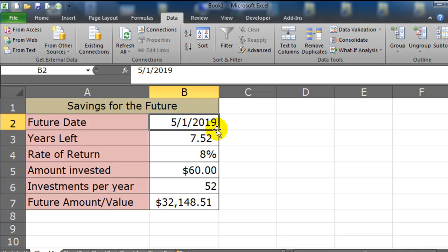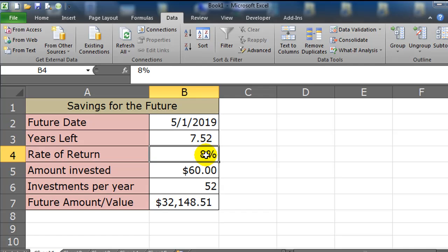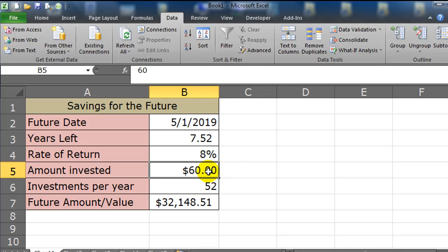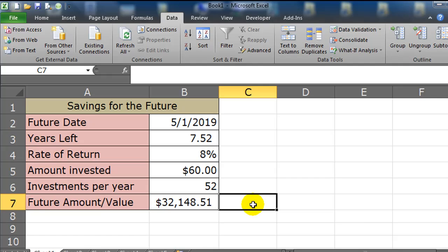Maybe it's to pay for a kid's college, maybe it's to do a down payment on a house or another piece of property. So on May 1st, 2019 I'm going to need a chunk of money. That's 7.52 years away and I think I'll be able to get an 8% average annual return. I want to invest $60 per week and that'll get me to $32,148. But my goal is to have $40,000. I need to find out how much I need to save in order to get to $40,000. So I'm going to start up the Goal Seek Tool.